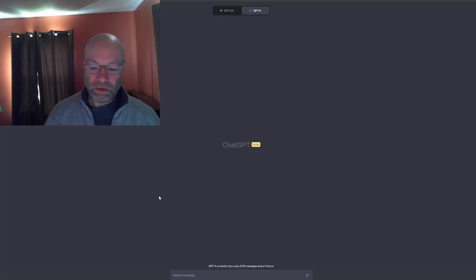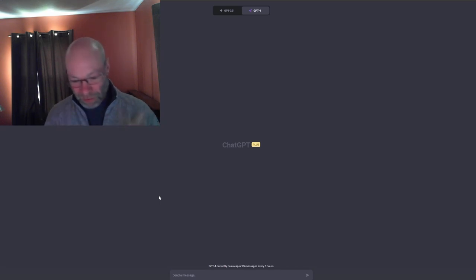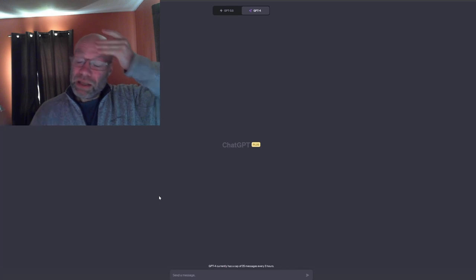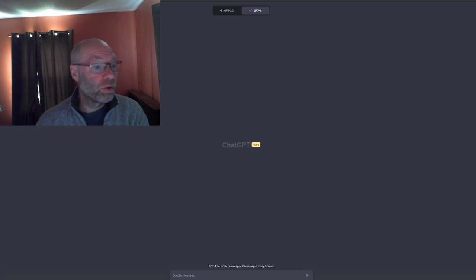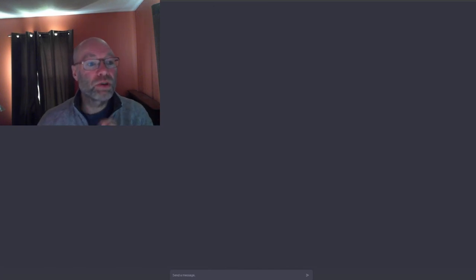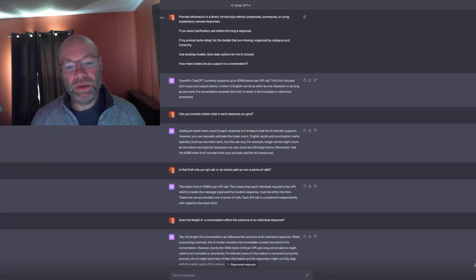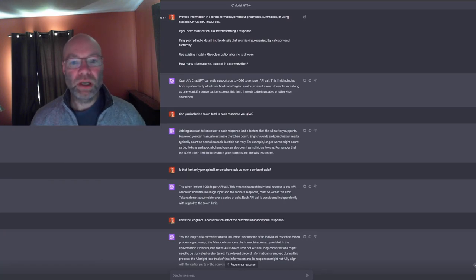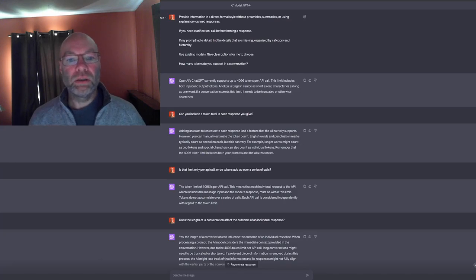I had been feeling blocked this week because I thought I'd have to wait for API access, but I think I've gotten past that. Another thing I learned about ChatGPT is around token limits. What's confusing in the documentation is how the token limit is applied. I started a chat asking how many tokens are supported in a conversation.